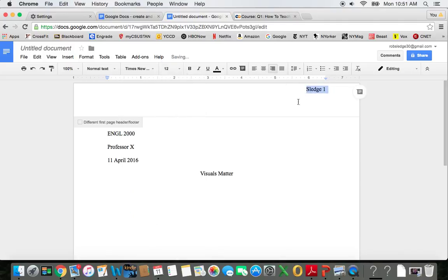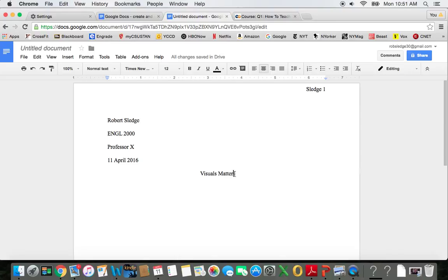That's a really quick and easy way to make your document look good. And now I'm ready to go.